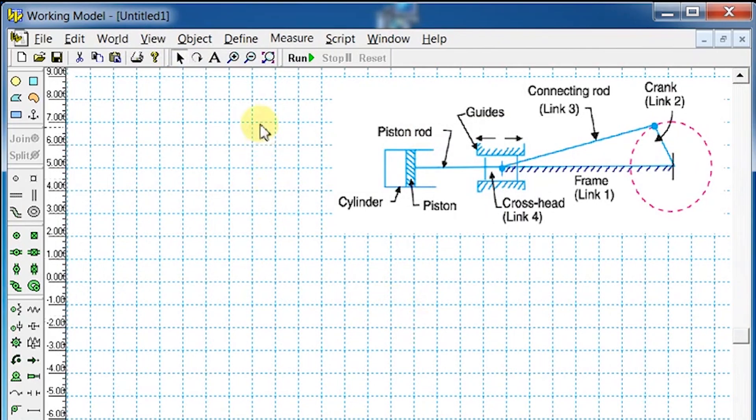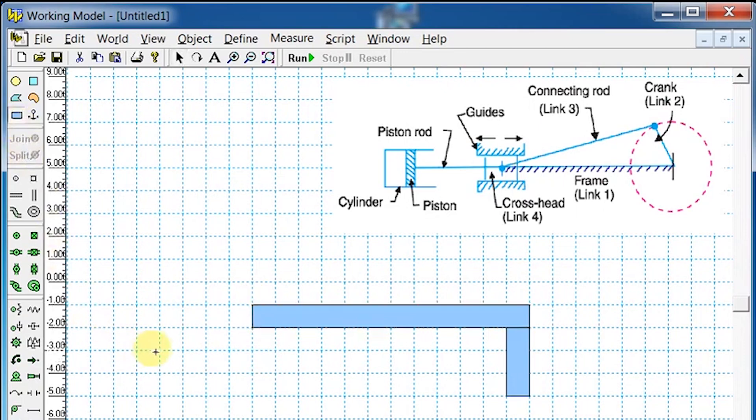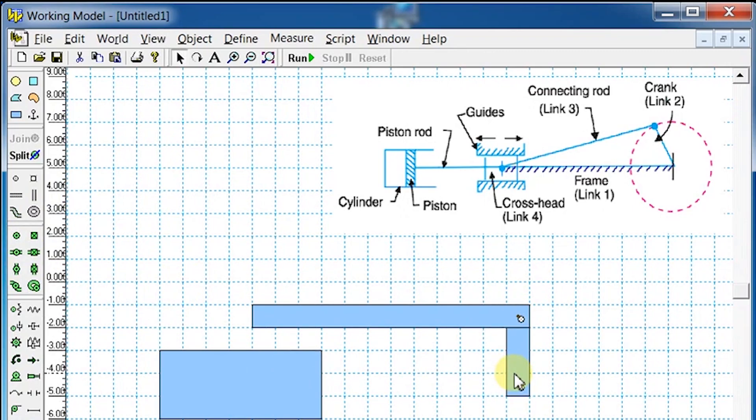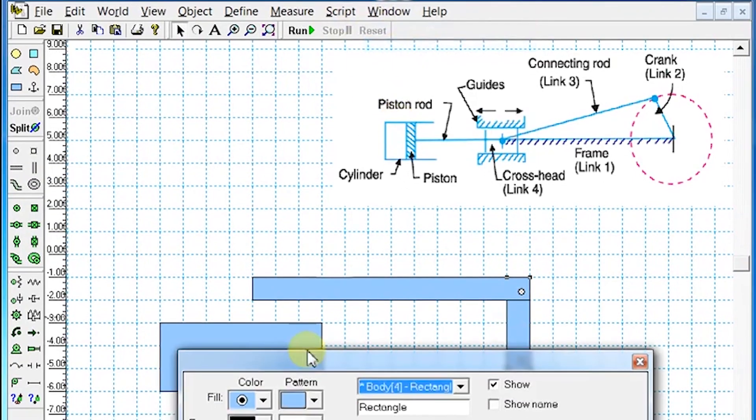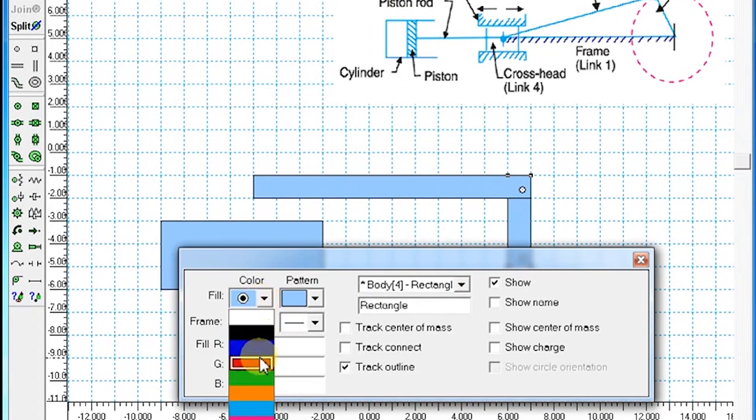Select the Rectangle tool to draw three links: crank, connecting rod, and cylinder. Select the Pin Joint tool and add a pin joint between the crank and the connecting rod. Go to Windows, select Appearance, and change the color of crank, connecting rod, and cylinder as desired.